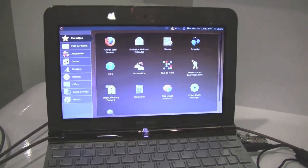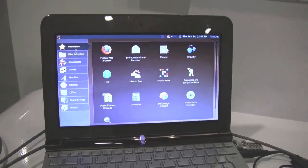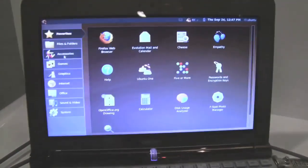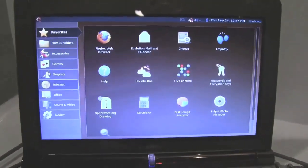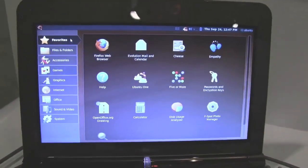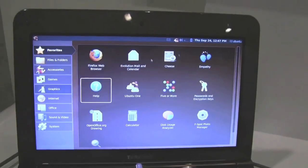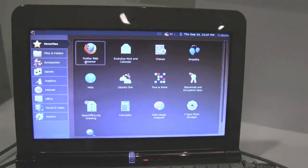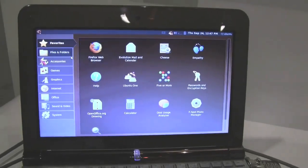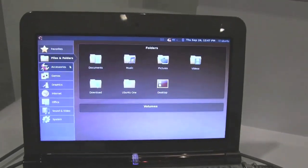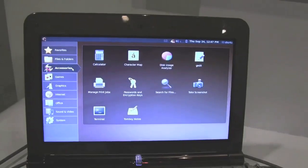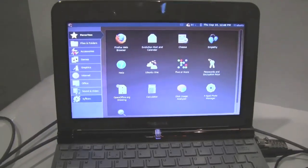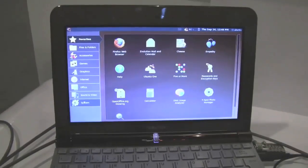This is the new version of Ubuntu Netbook Remix in 9.10 that will be coming out next month. As you can see, much slicker, don't have two things on the side, just have one slick interface, very stylish, very beautiful and very slick.